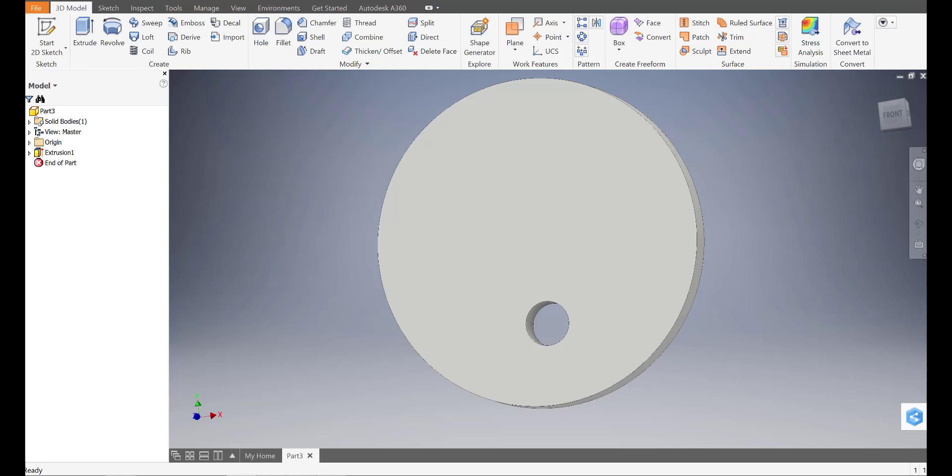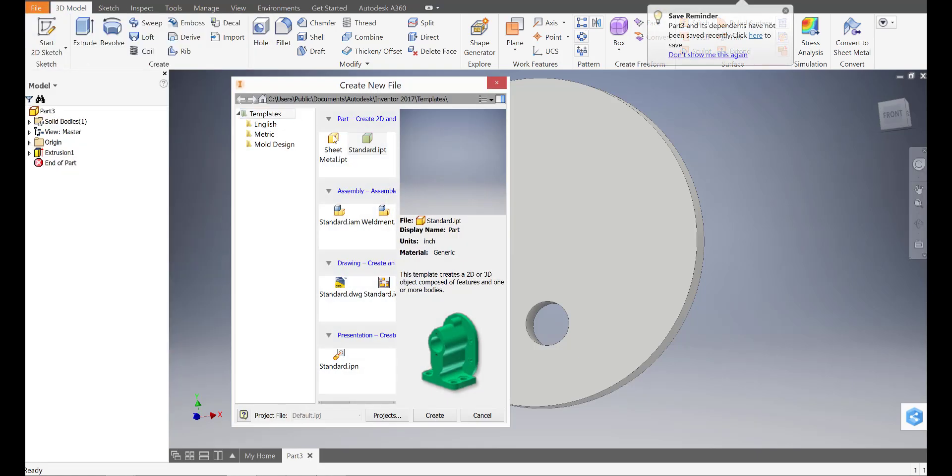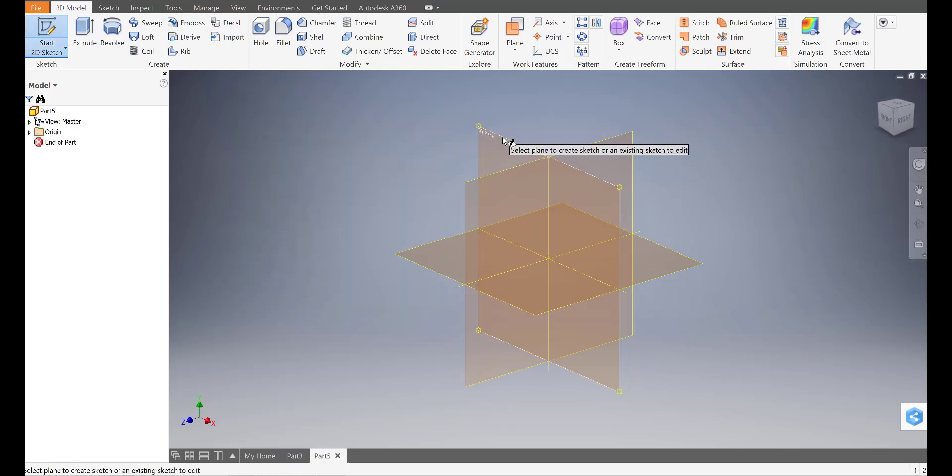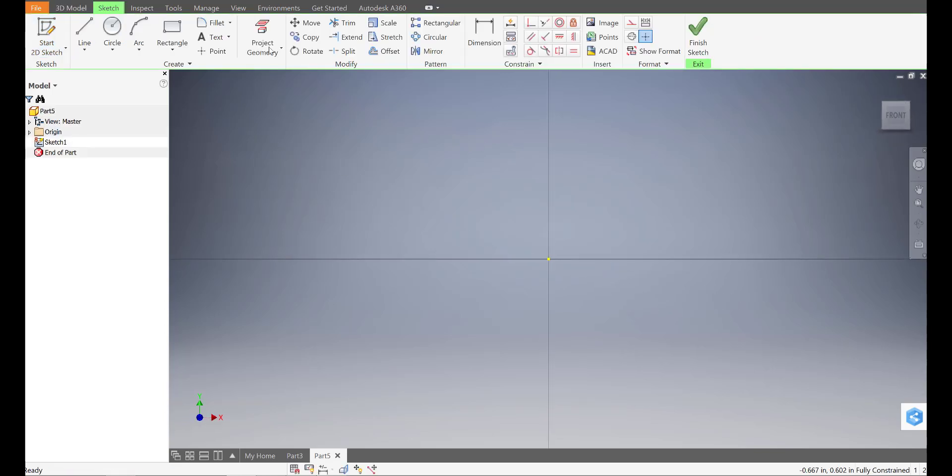Go ahead, save that, and we're going to move right on to the next one. The next cam is the pear cam. I'm going to go ahead, start a new file, standard.ipt, start 2D sketch, and select the XY plane again.